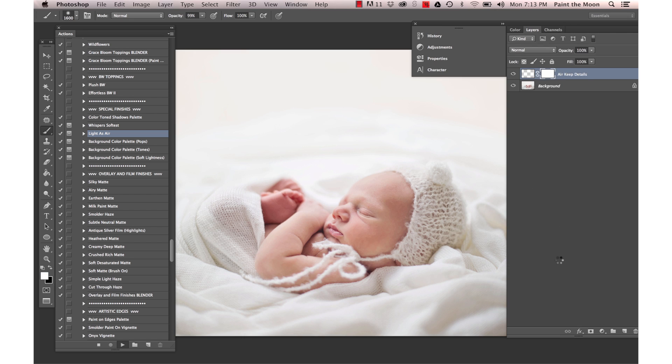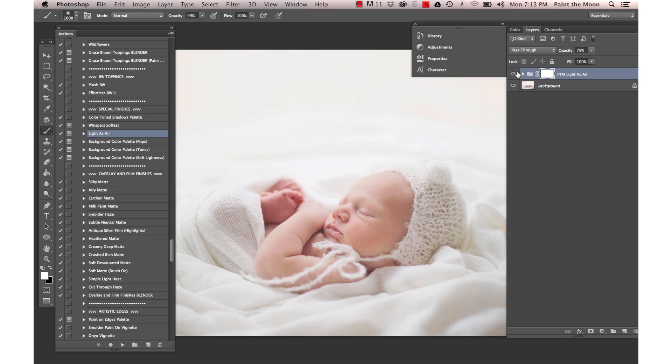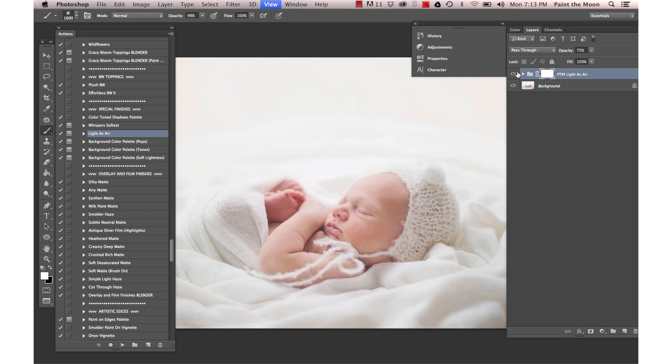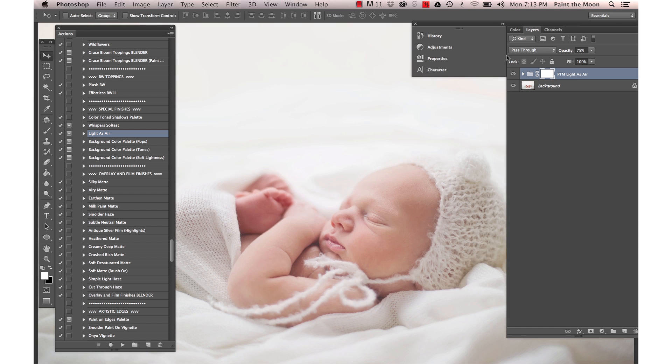It gives a filmy softness to the whole photo. It's very subtle. Let's zoom in a little bit so you can see it a little easier when it's zoomed in, before and after.